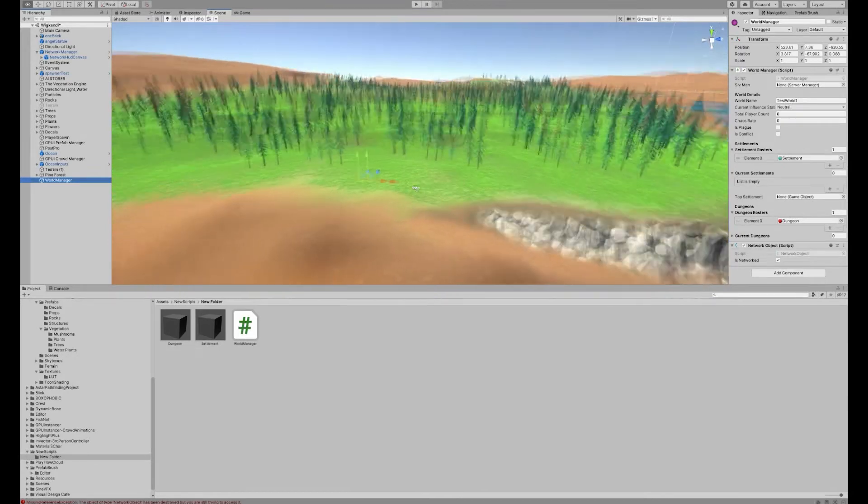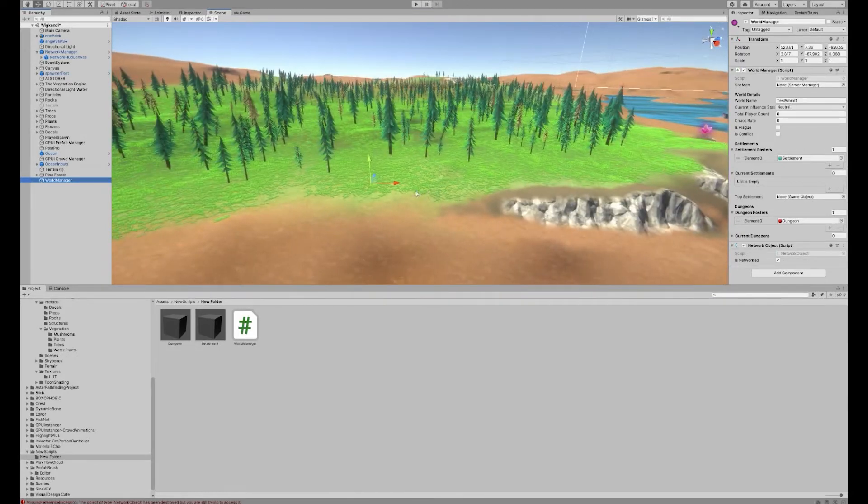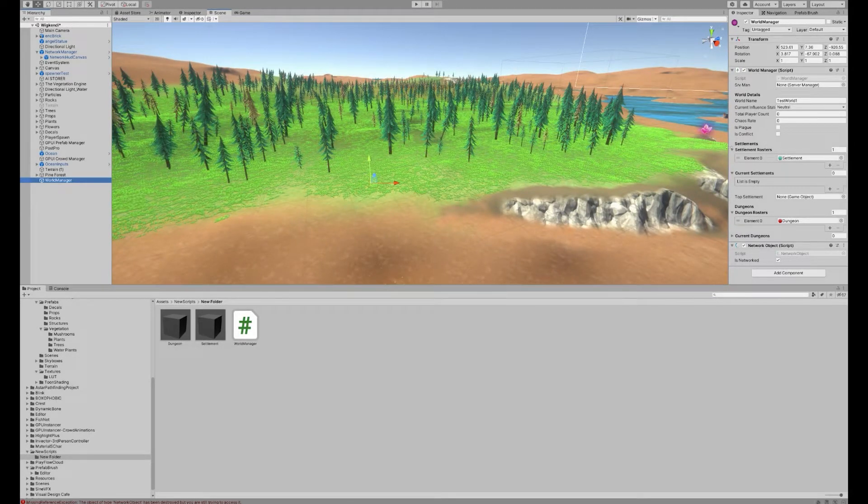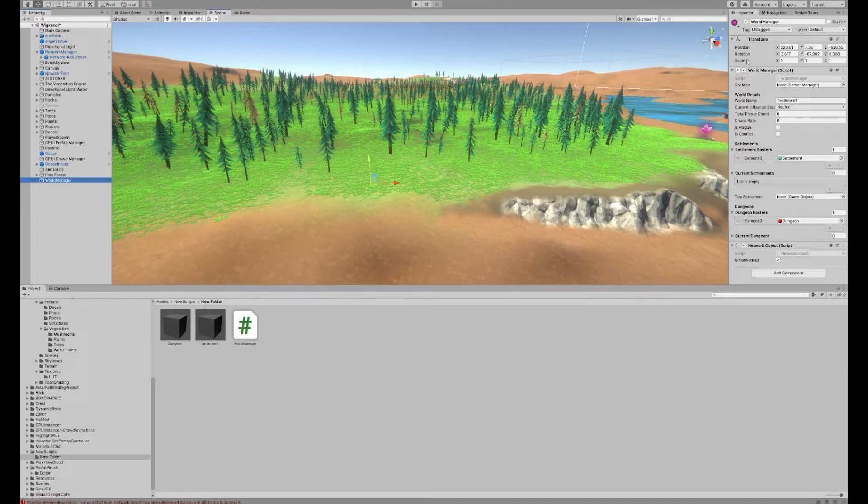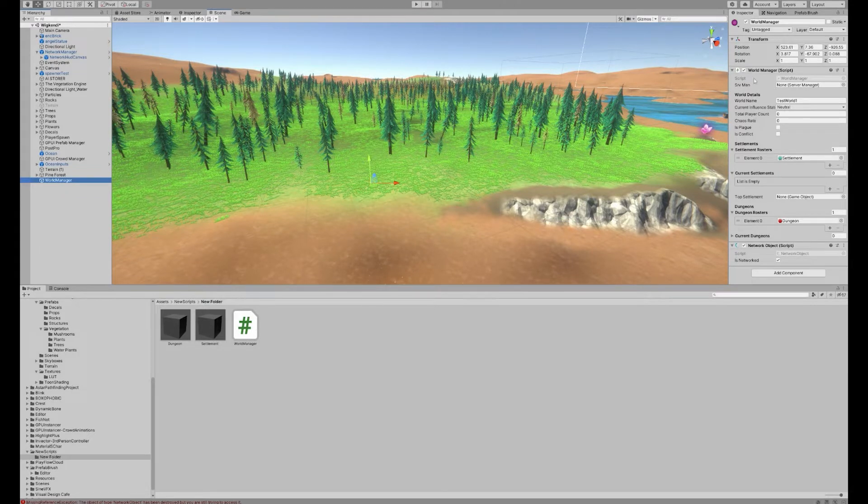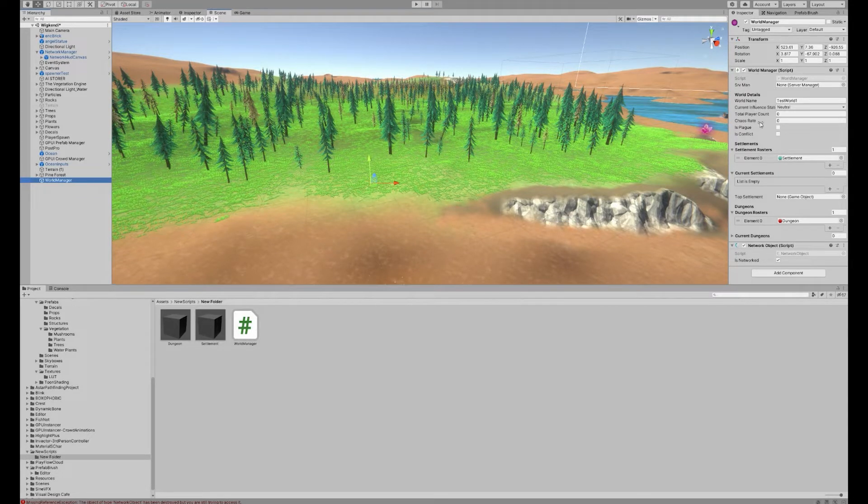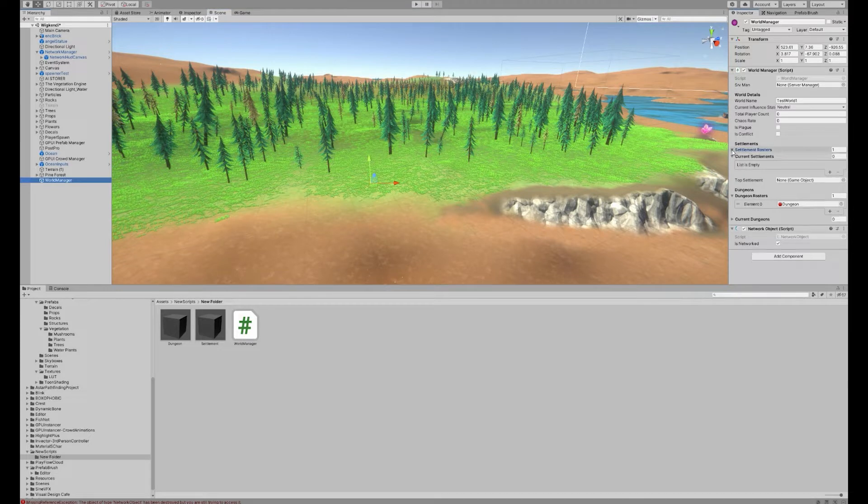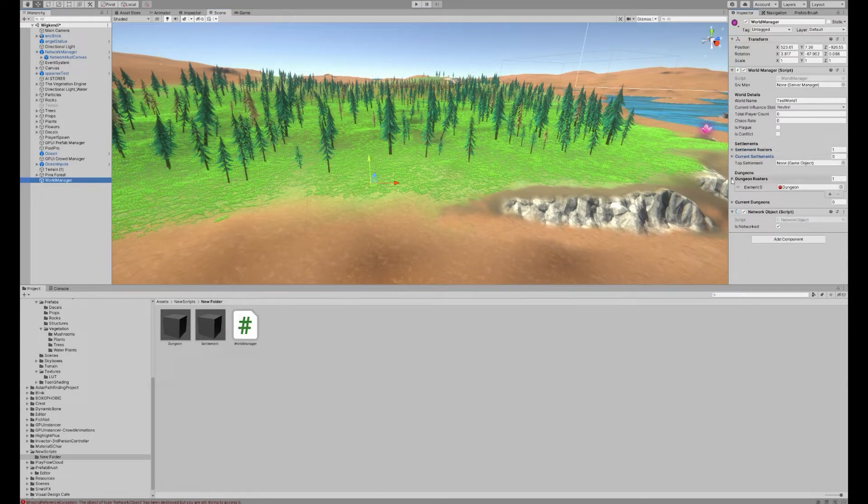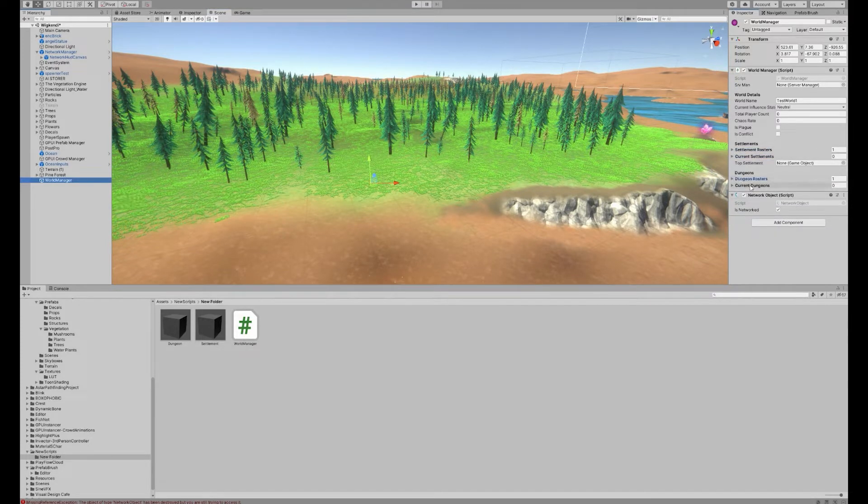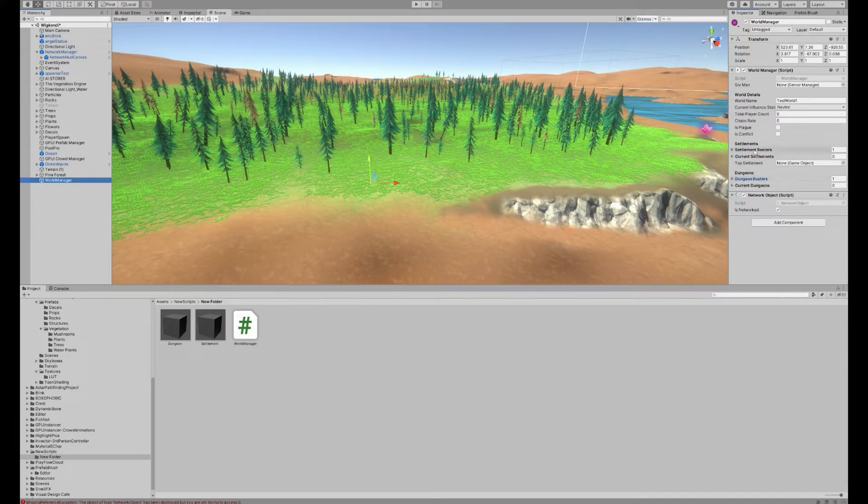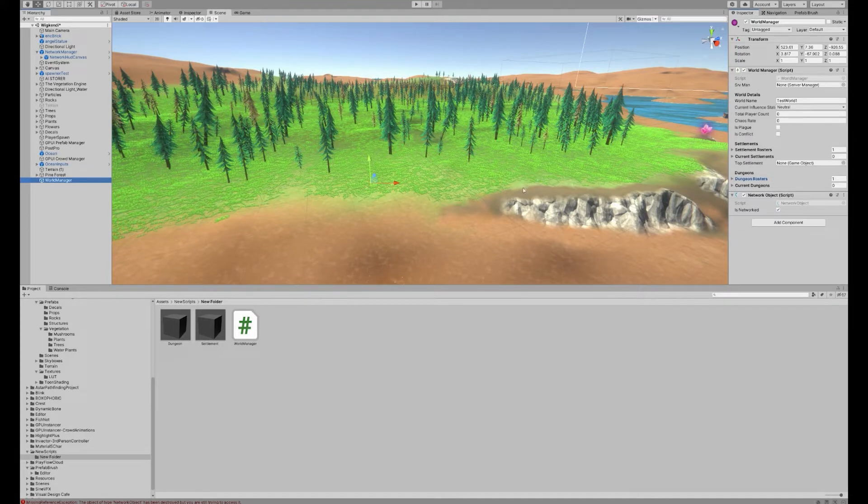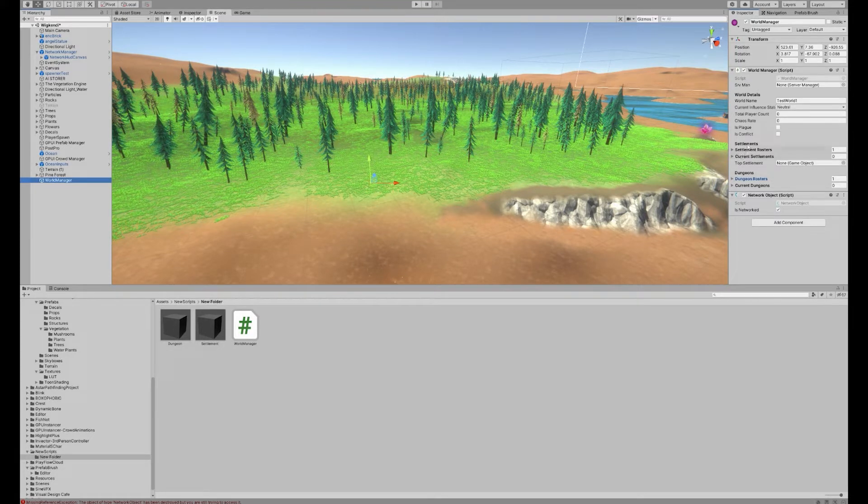Starting off, I've actually set up a world manager script which will handle the world state for everything that's going on. It'll influence the quest system, but it'll also handle the spawning of settlements for NPCs and the dungeons that will spawn more often than the NPCs.